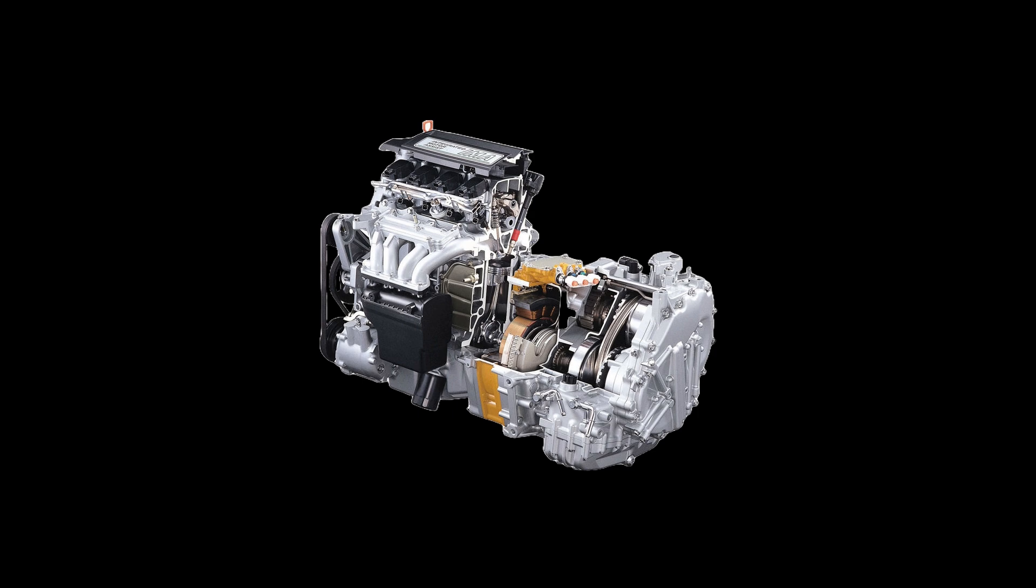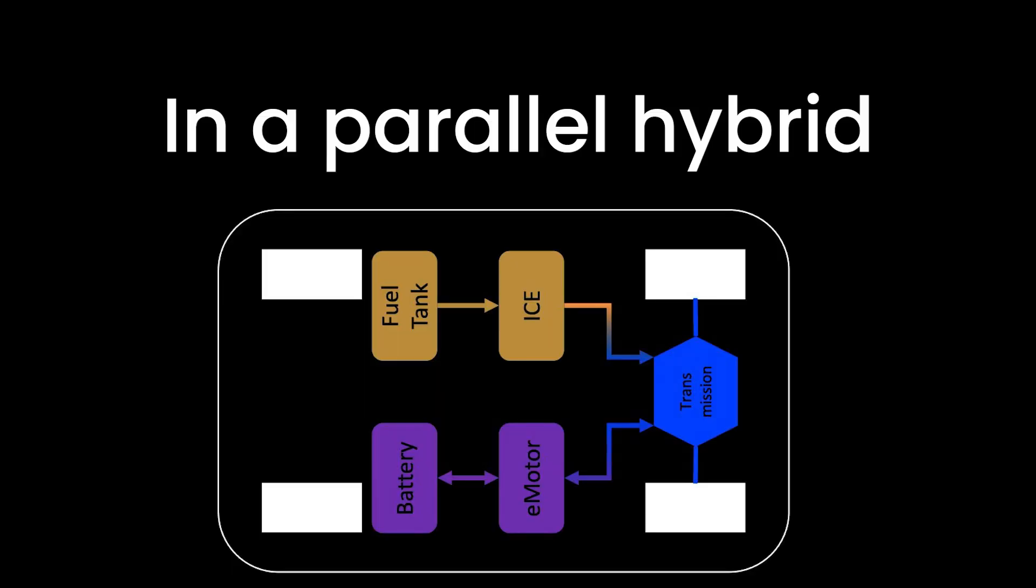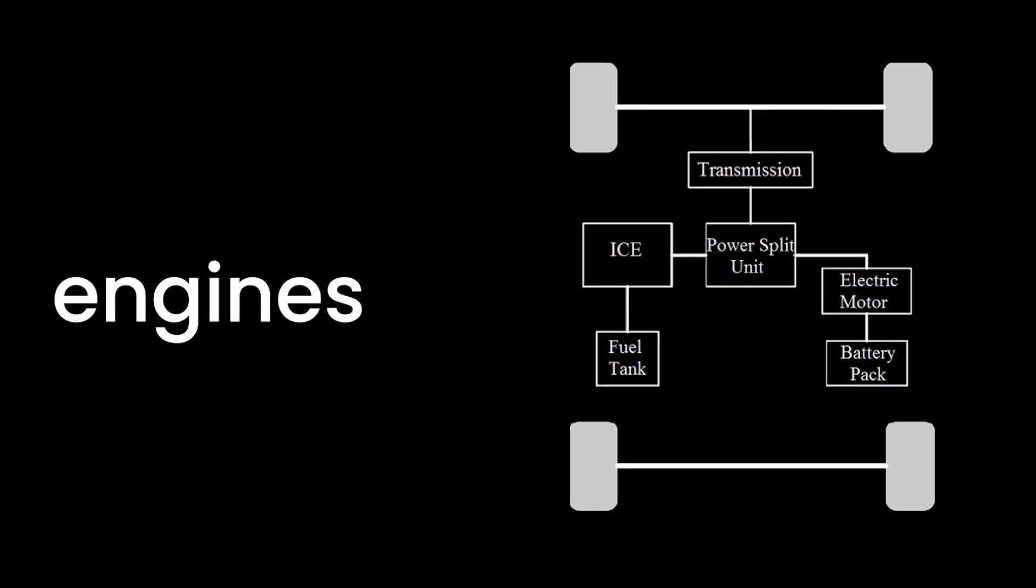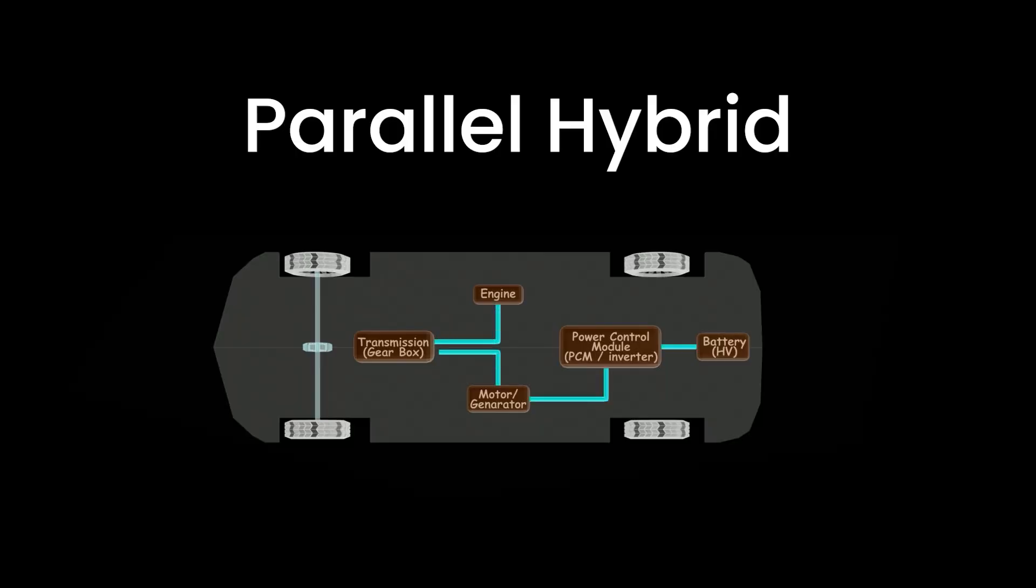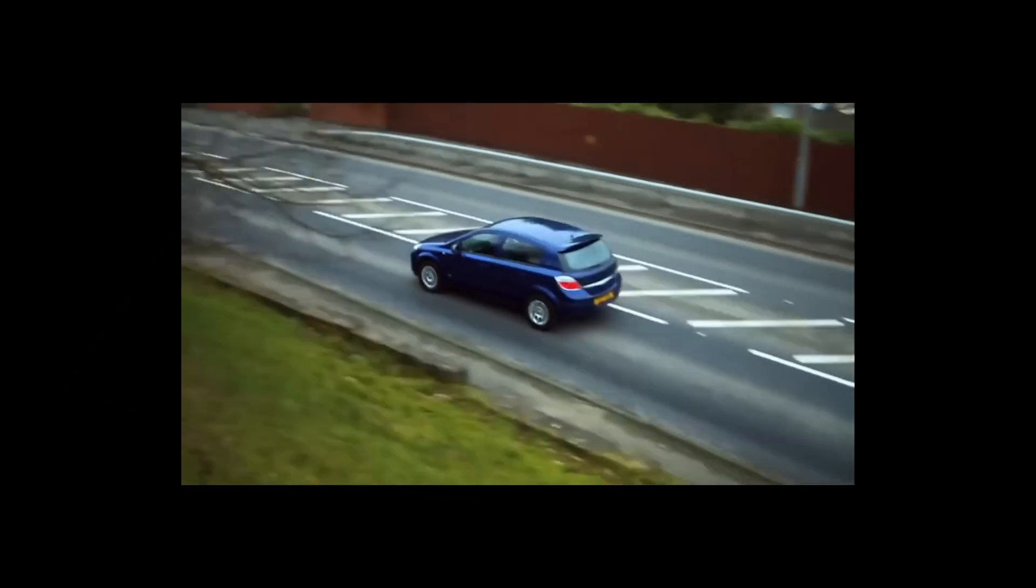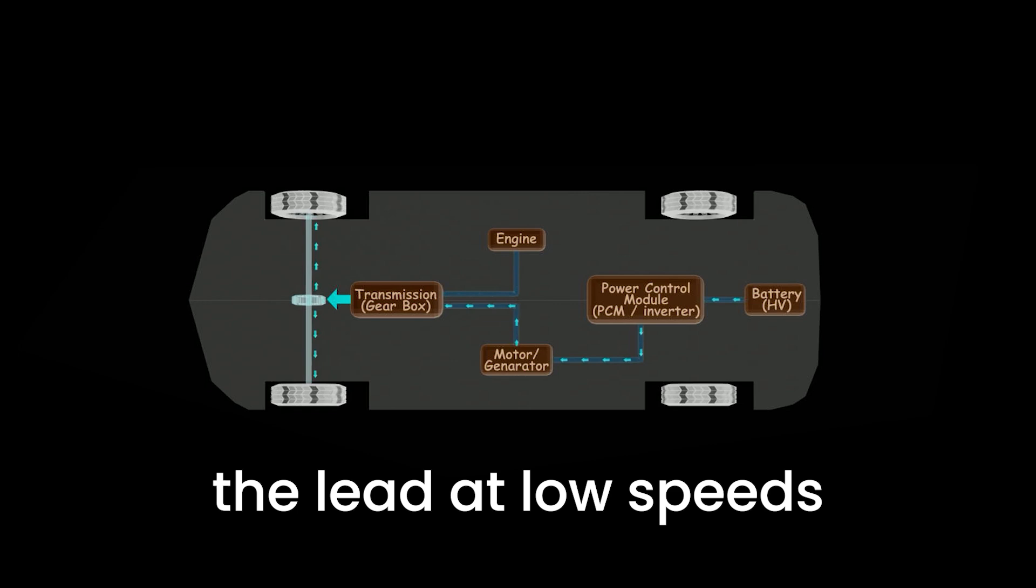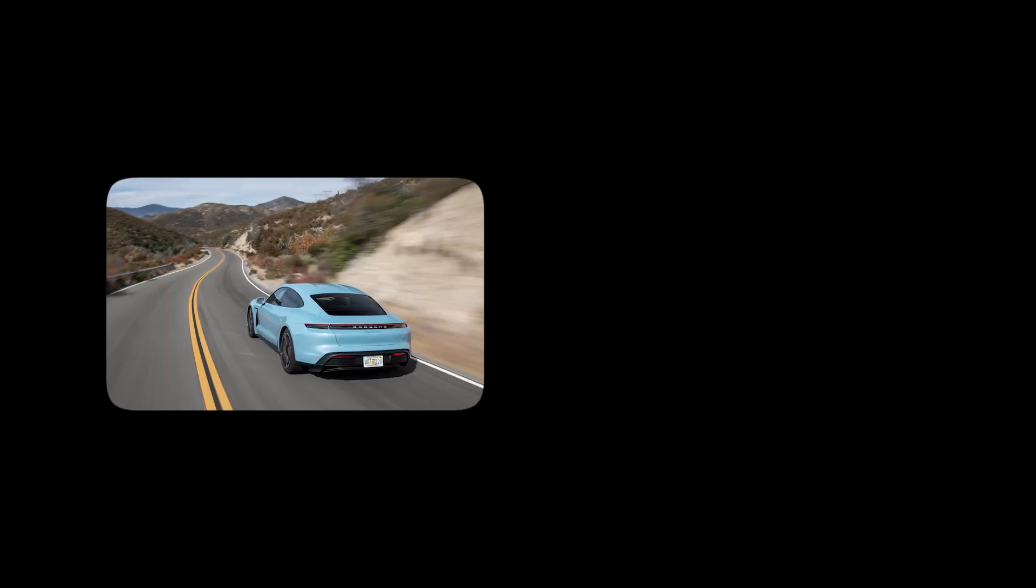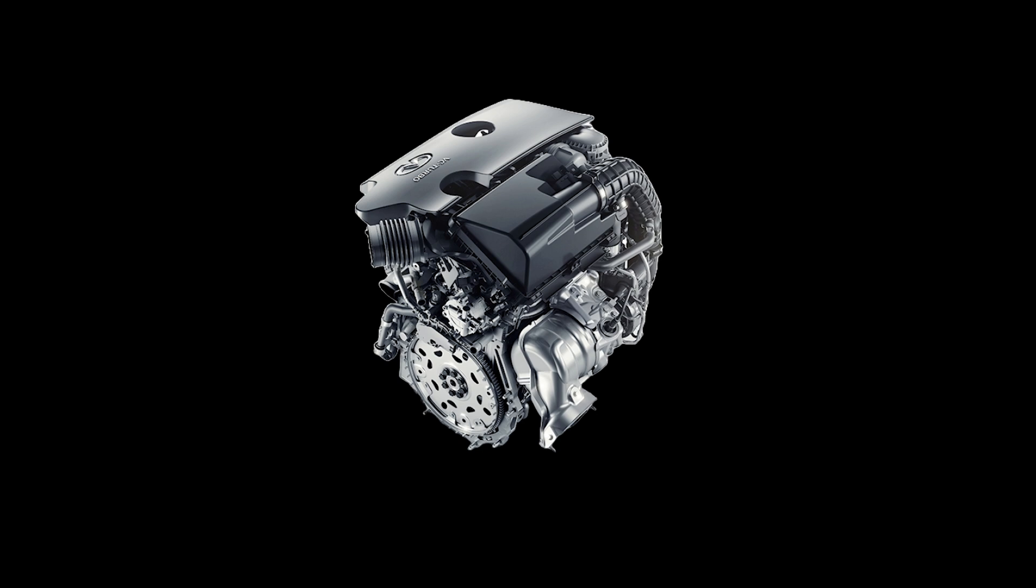So, how do these hybrid engines pull off their magic? In a parallel hybrid, both the internal combustion engine and the electric motor are connected to the vehicle's transmission. The car can seamlessly switch between the electric motor, the internal combustion engine, or both, depending on what the situation demands. For instance, the electric motor might take the lead at low speeds, giving you that whisper-quiet drive through town. When you hit the highway or need more power, the internal combustion engine kicks in and takes over or assists.